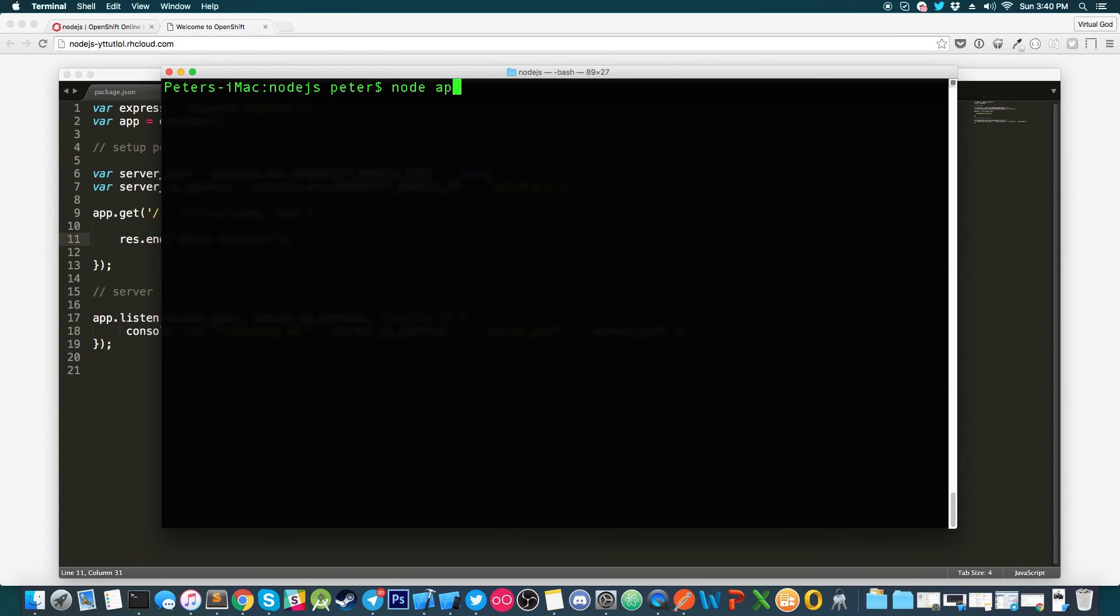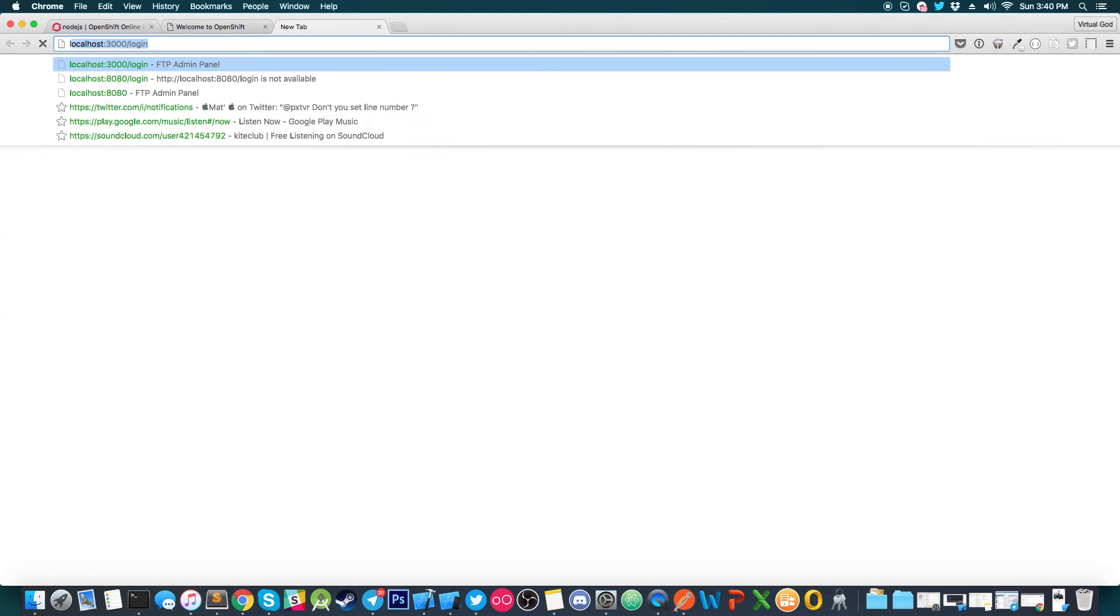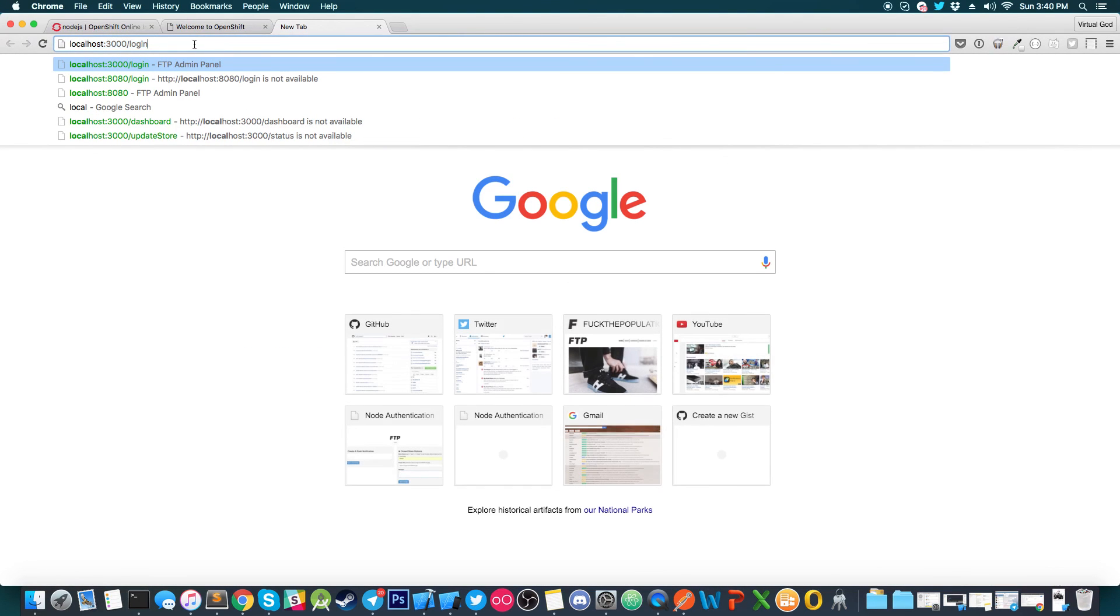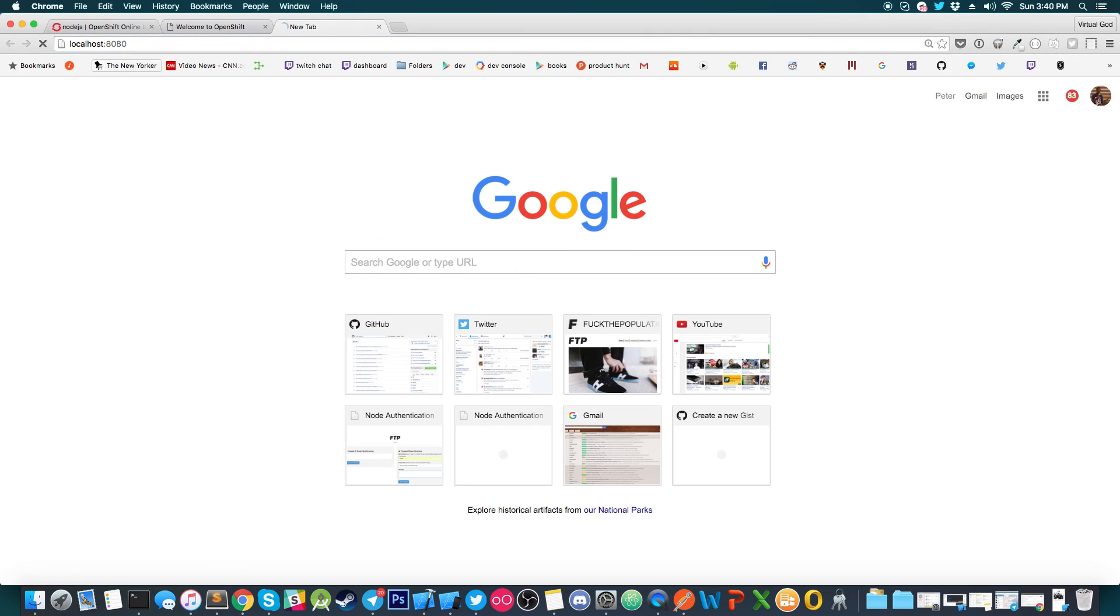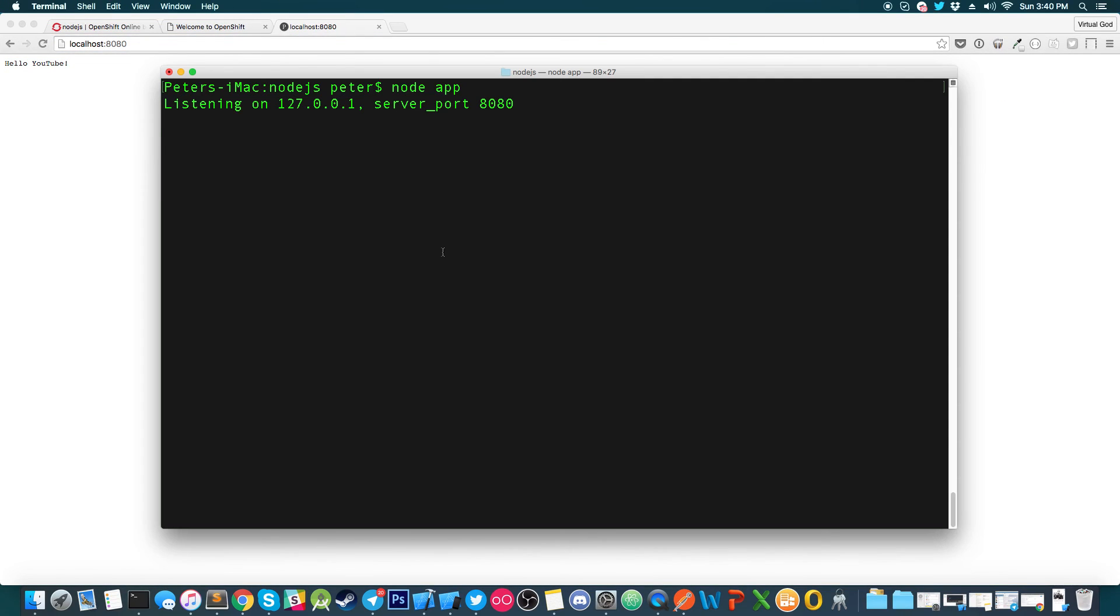We're just going to type in node app. And we're just going to listen in on a server, on the localhost. So, we're just going to type in localhost 8080. Because that's the port that we have declared. And it says, hello, YouTube.